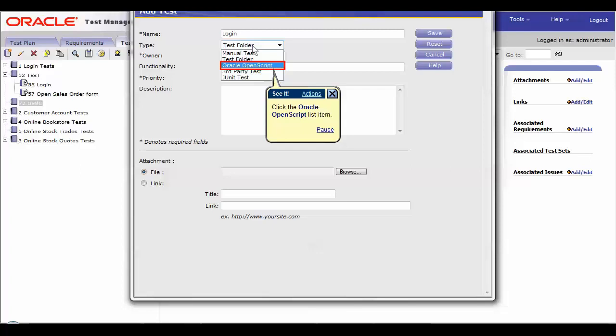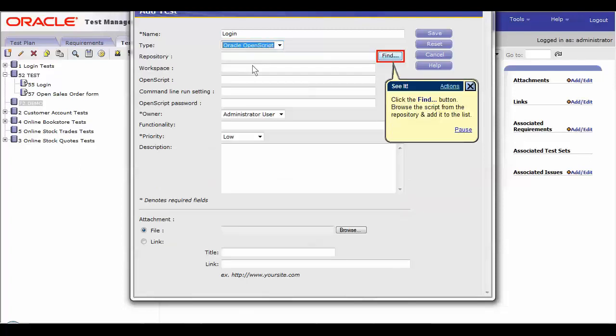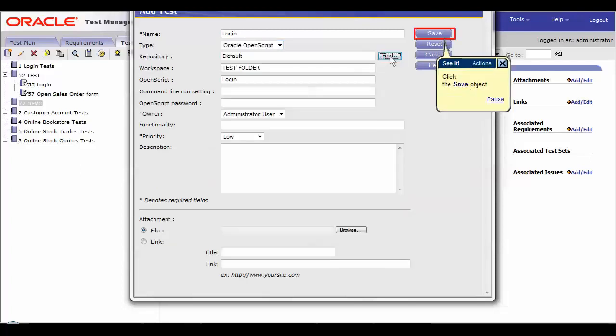Choose the Oracle open script list item from the type list drop down and click the find button. Browse the script from the repository and add it to the list and save the object.